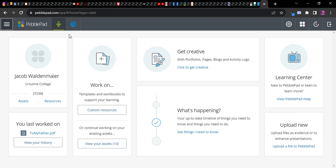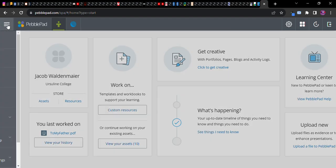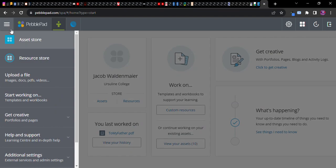What you're going to want to do is go into this hamburger in the upper left corner, click it, and then specifically you want to go down to get creative. This is really the only place where you can do this in PebblePad.